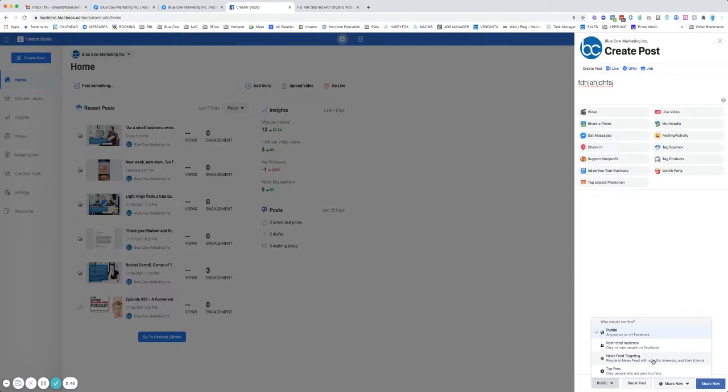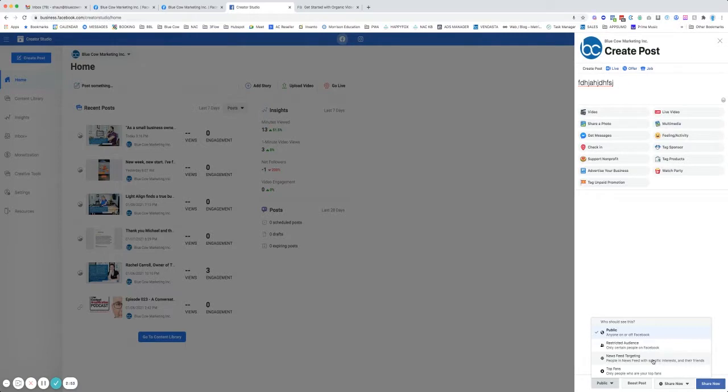Let's say your business has multiple events and you cover an entire province or state, but you have geographic areas where this event is actually being held. You could target just people in those areas so all of your audience is not seeing it. Or you can do your top fans.